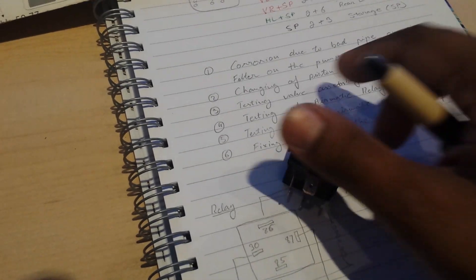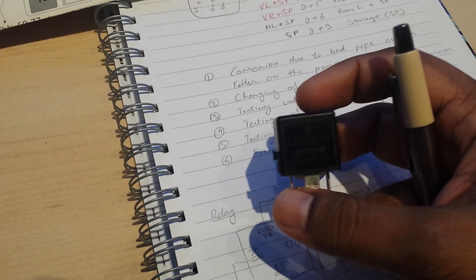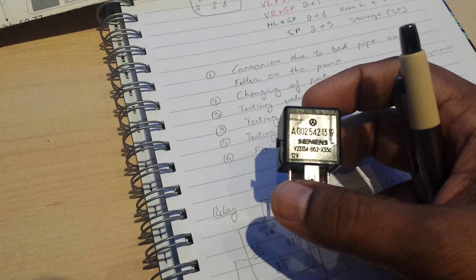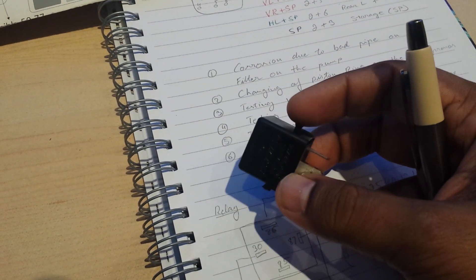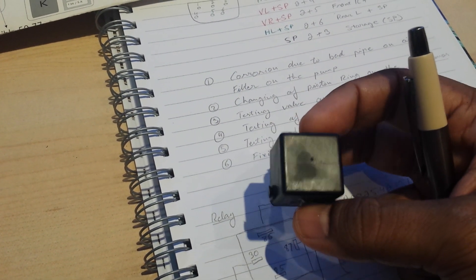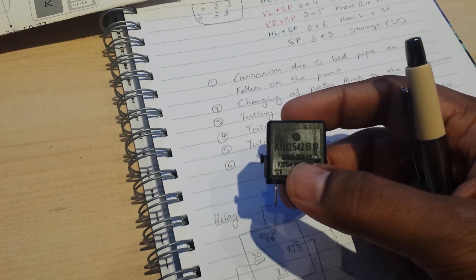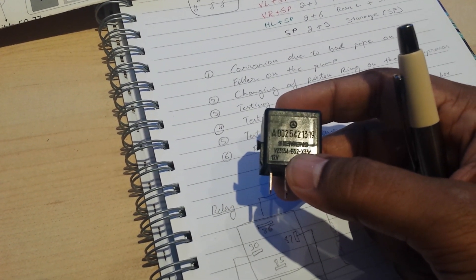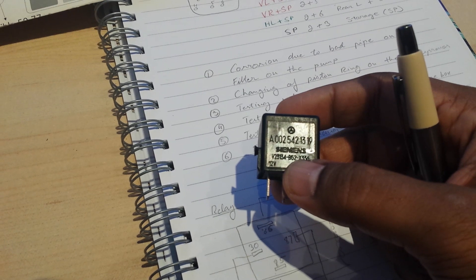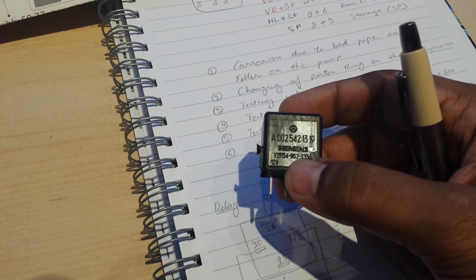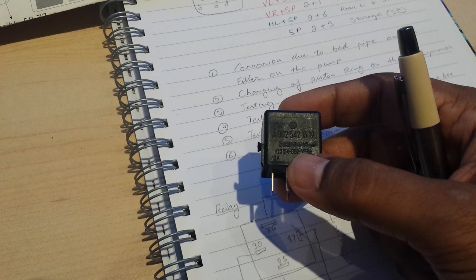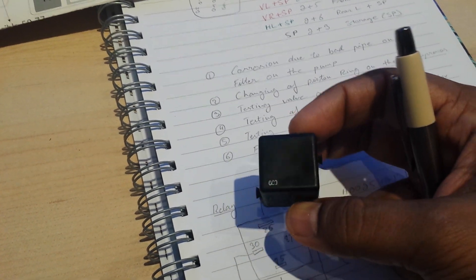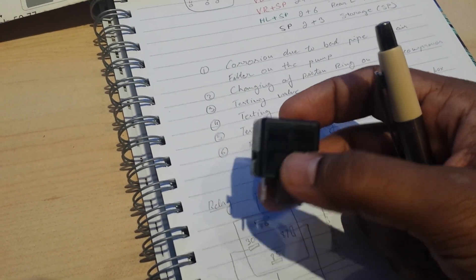Okay, so the next component I'm going to be looking at is the relay for the airmatic suspension system. This is the relay which sits on the driver's side fuse box under the hood, and the part number is 0025421319. This is manufactured by Siemens.